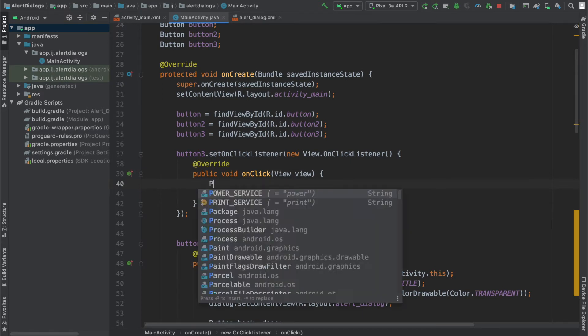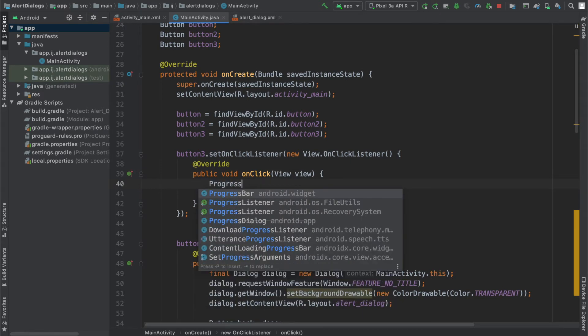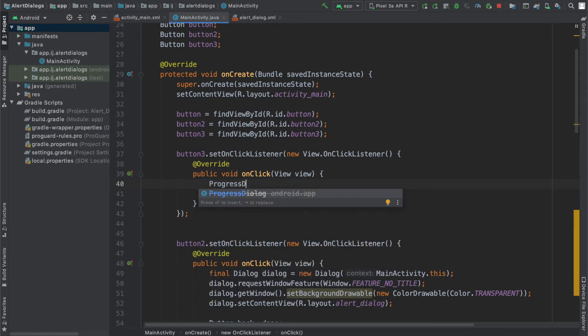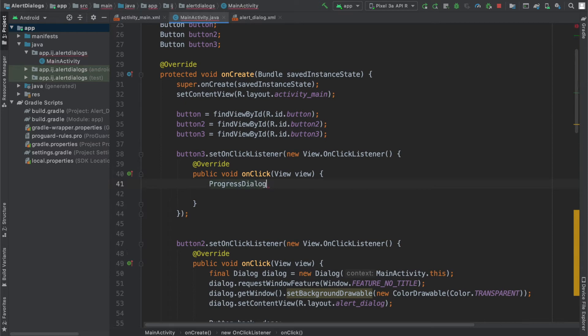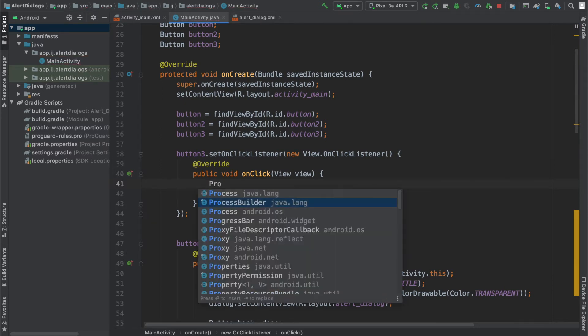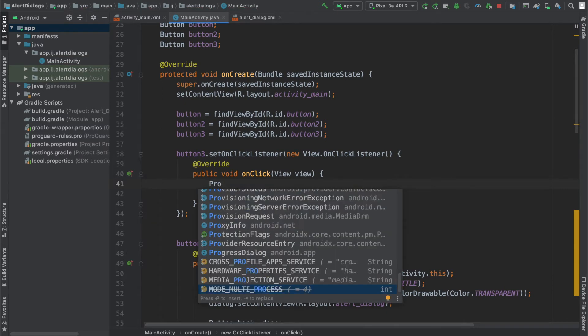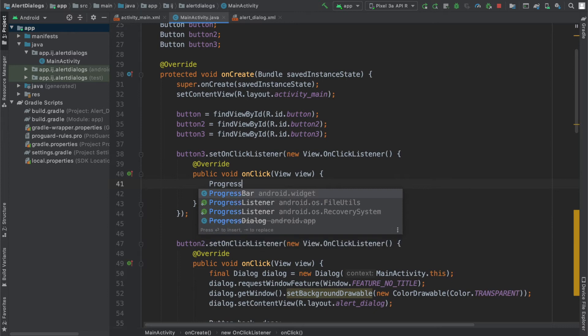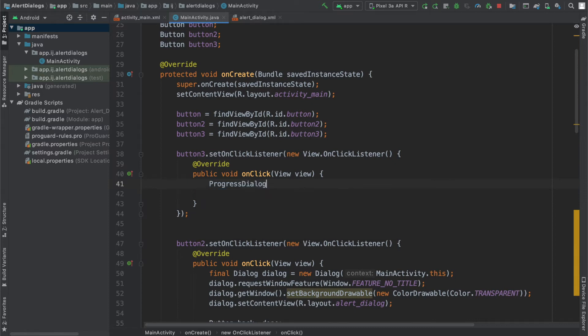In order to do so, I simply have to say ProgressDialog. You can see that the line through it means that it's deprecated, which means there's a newer method of doing it, which is the progress bar. I'll be covering that in future videos, but for now the progress dialog still works and you can use it.